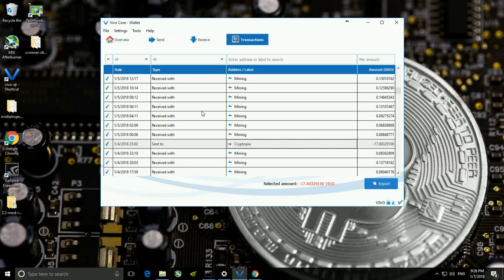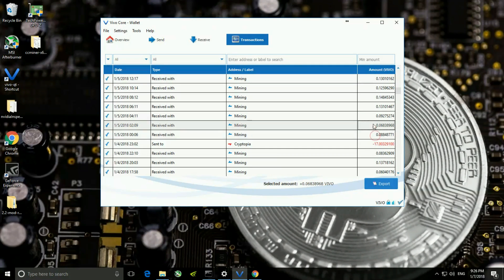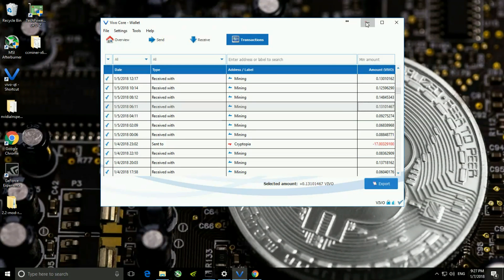In the Transactions tab, all the transaction data is listed. You can find that some time back I sent a few Vivo coins to Cryptopia, and that is mentioned here. All these Vivo coins were added to my account through mining. This was about the wallet — now taking you into the second point, that is downloading CC Miner.